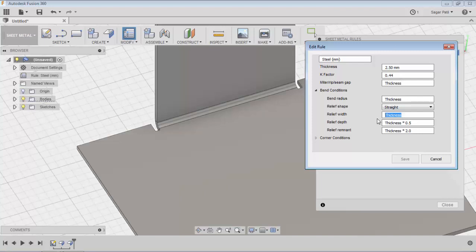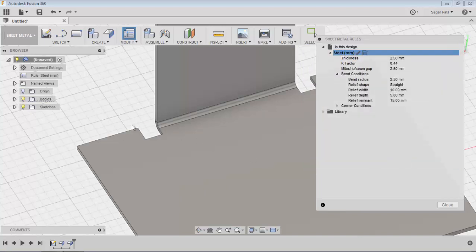We can modify these values here. I will set the relief width to 10mm, the relief depth to 1mm, and the remnant value to 15mm. I will save this — the relief geometry gets modified with respect to the applied values.